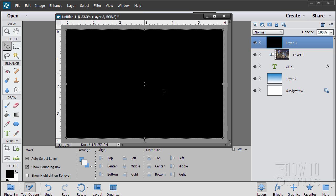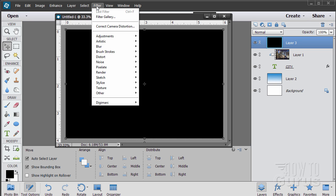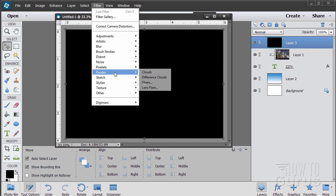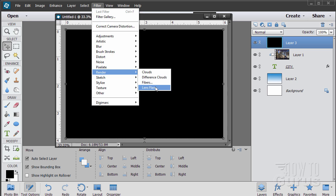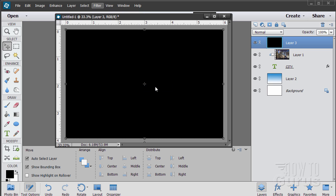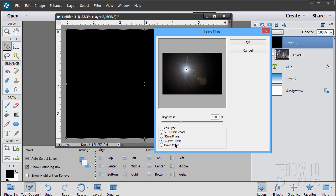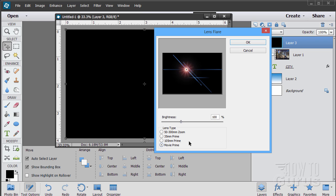And now we have that. We can put a lens flare on this black layer. So Filter, Render, Lens Flare. There we go. There's four kinds of lenses in here: a 50-300 zoom, 35 prime, 105 prime, and a movie prime.